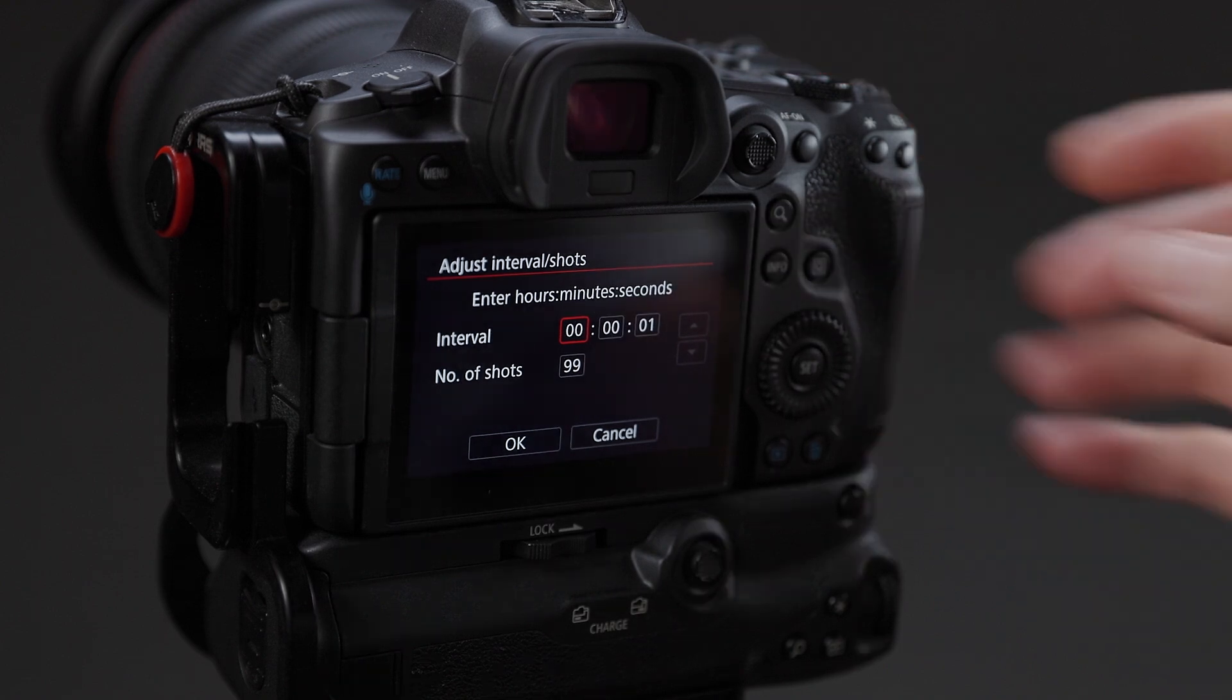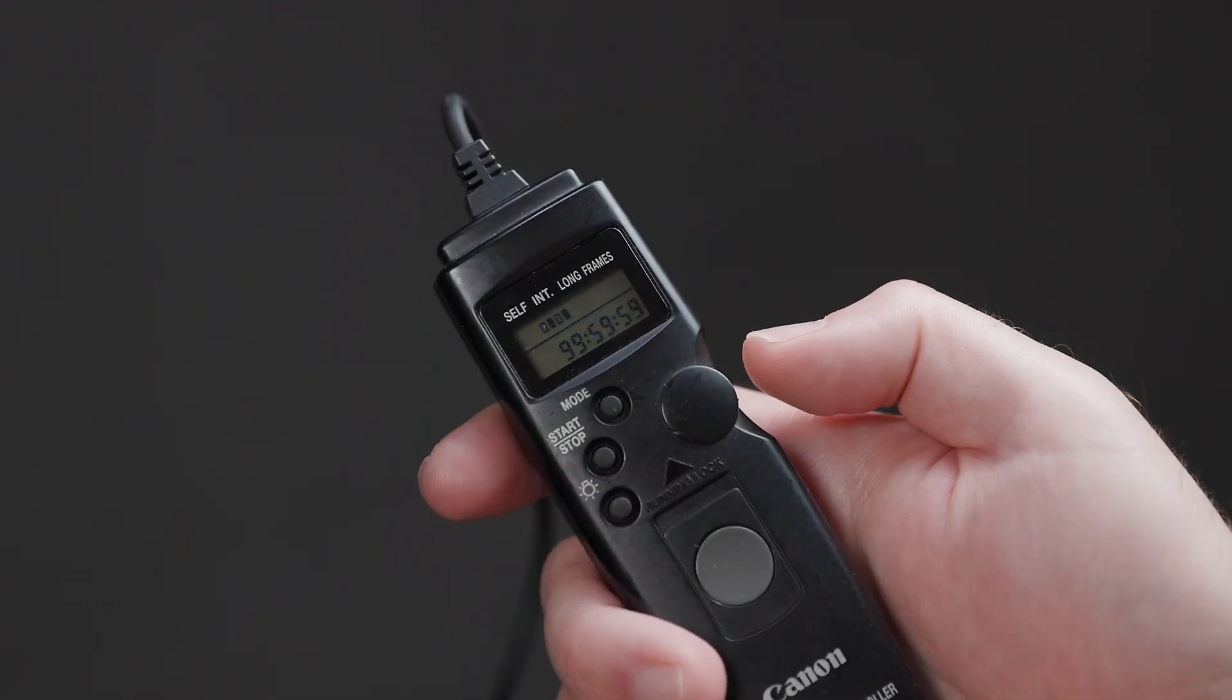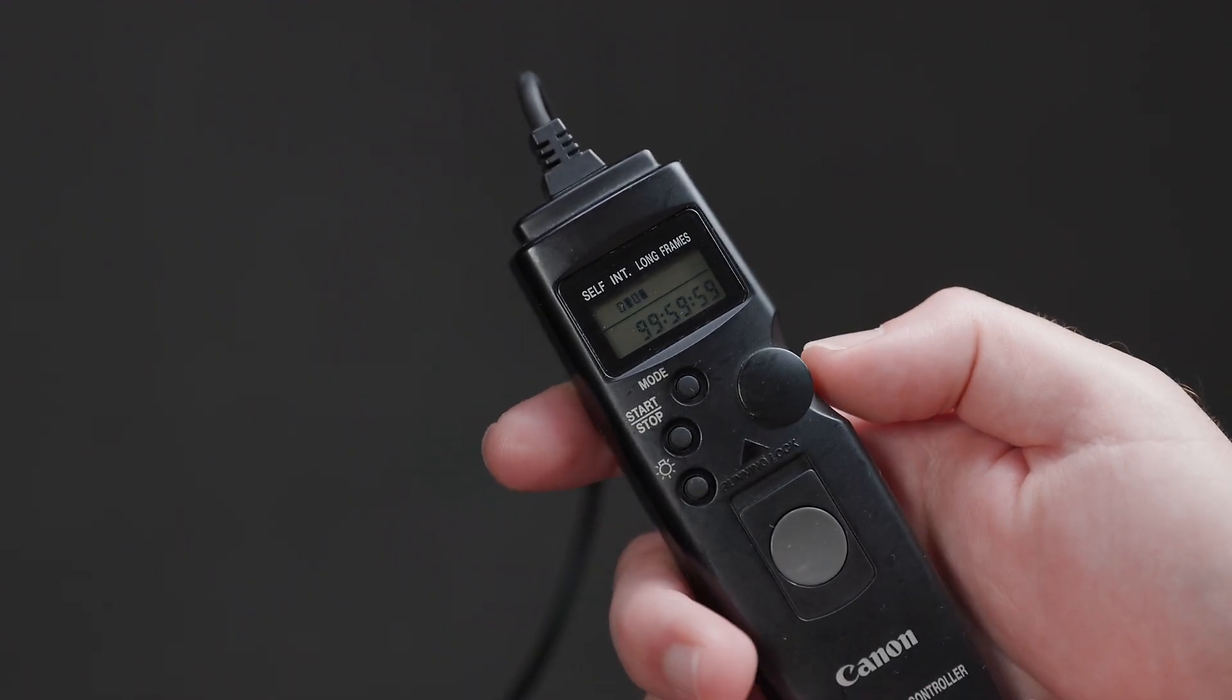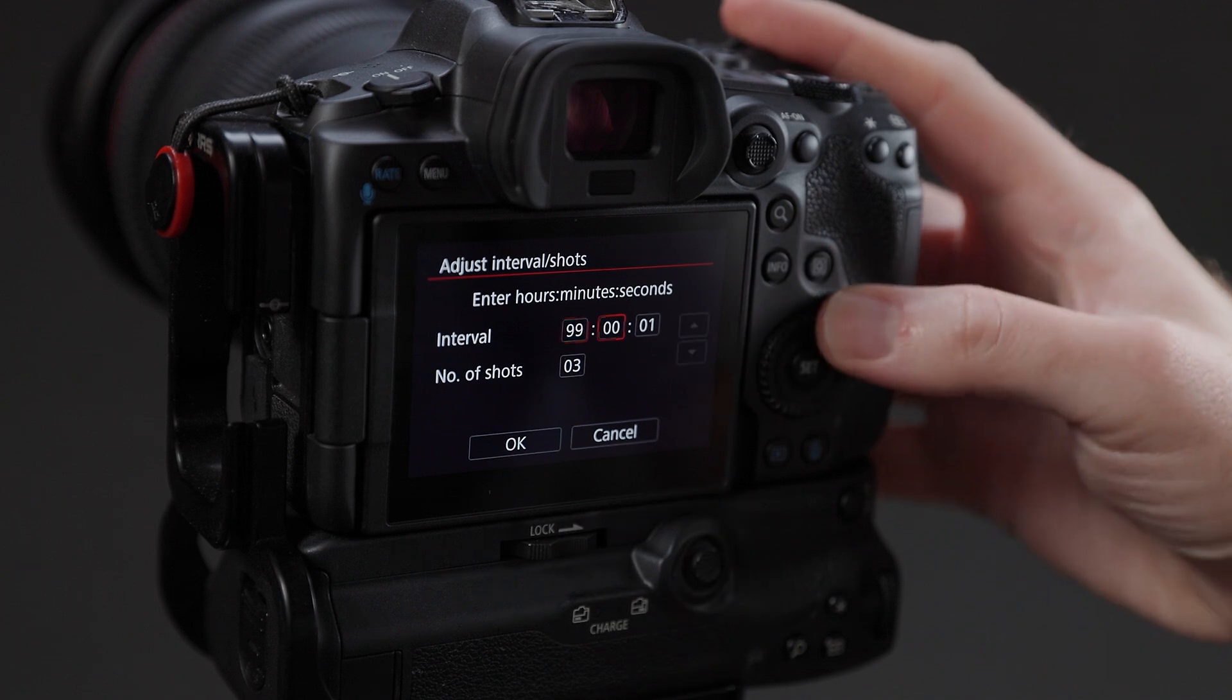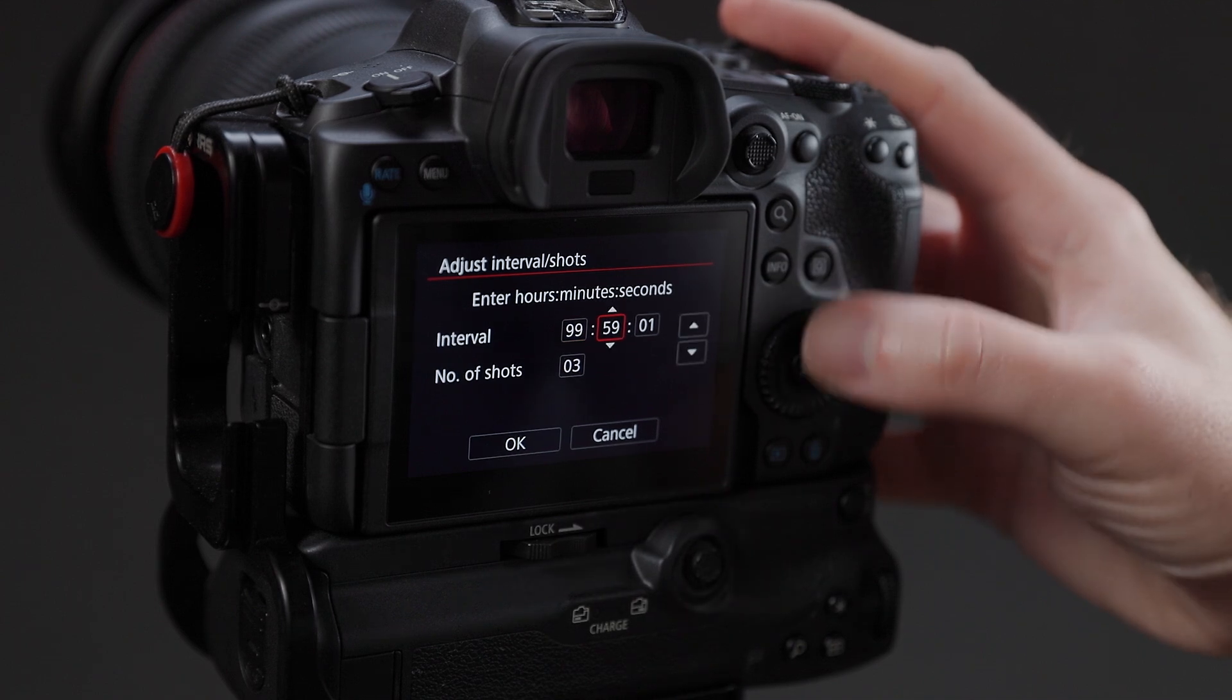So the choice really comes down to, first, does your camera have the interval timer? If you're shooting an R5, then yes, it does. But if you're shooting on an older camera, maybe it doesn't. And second, convenience. Which one is more convenient for you in your situation?